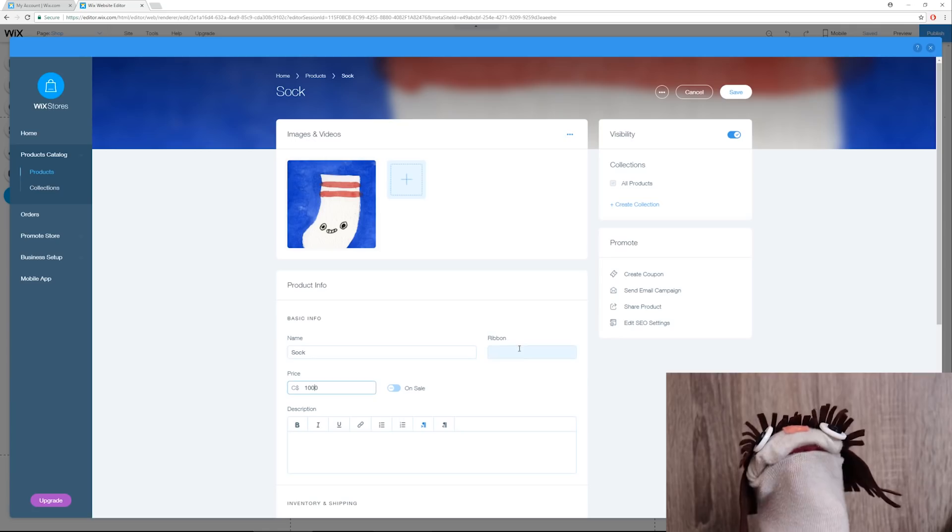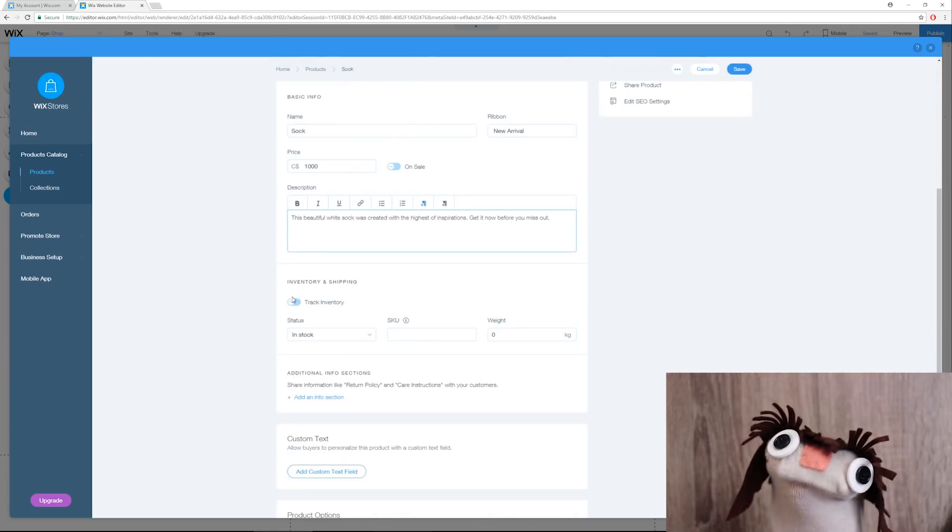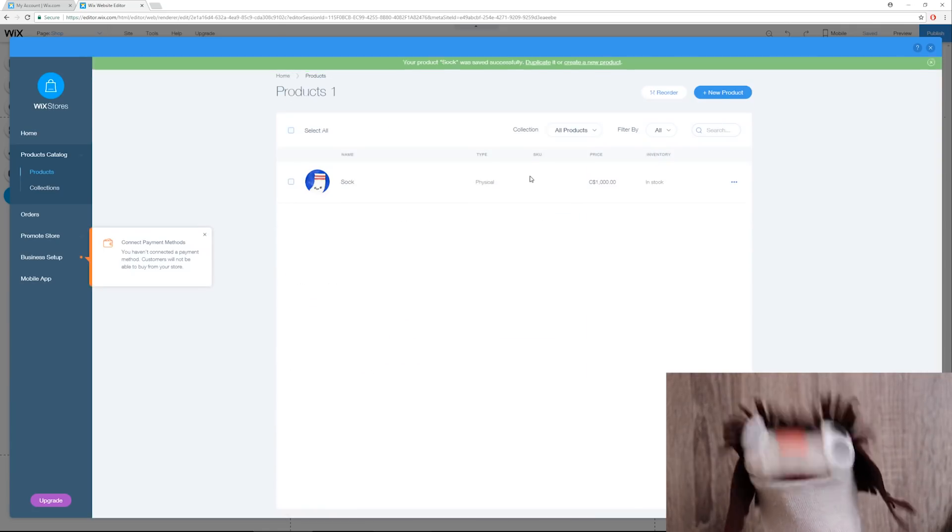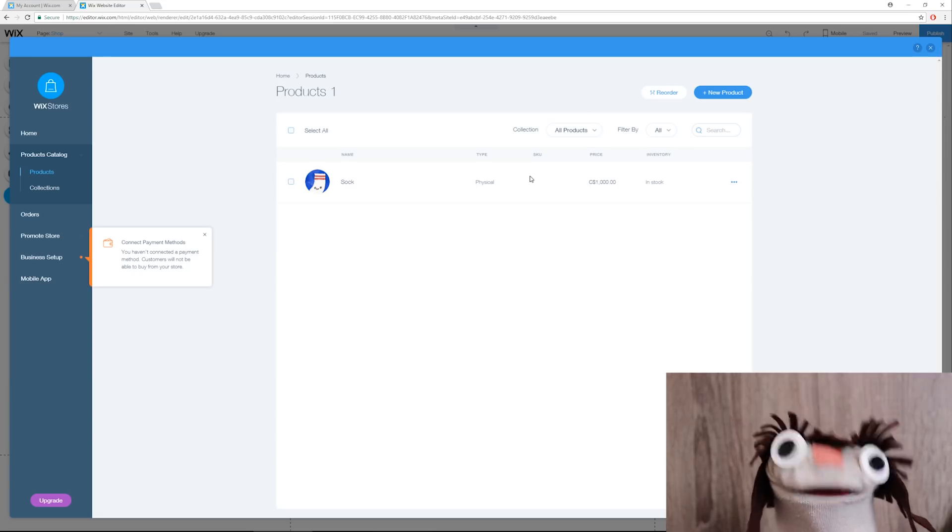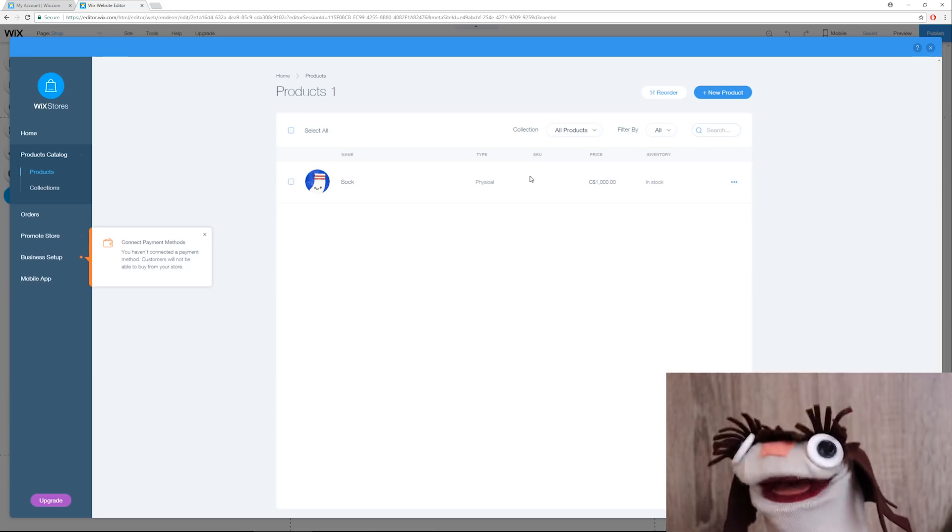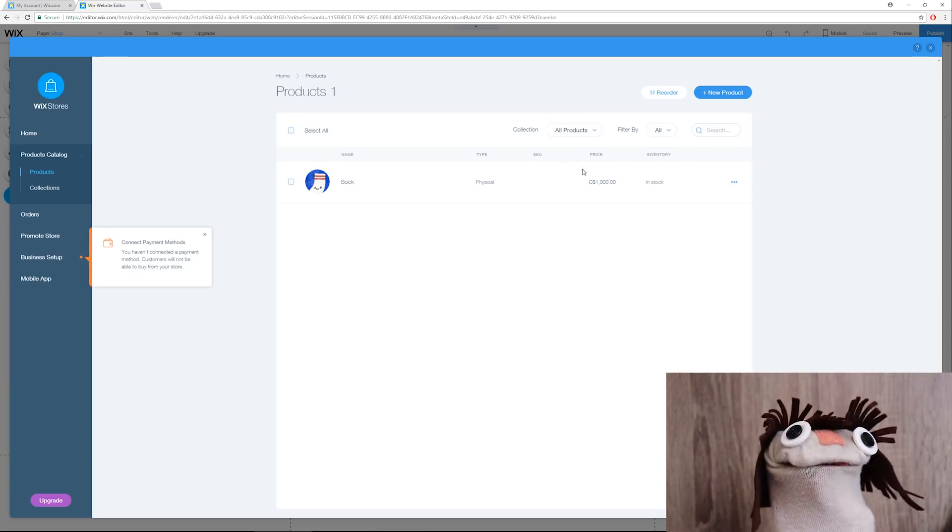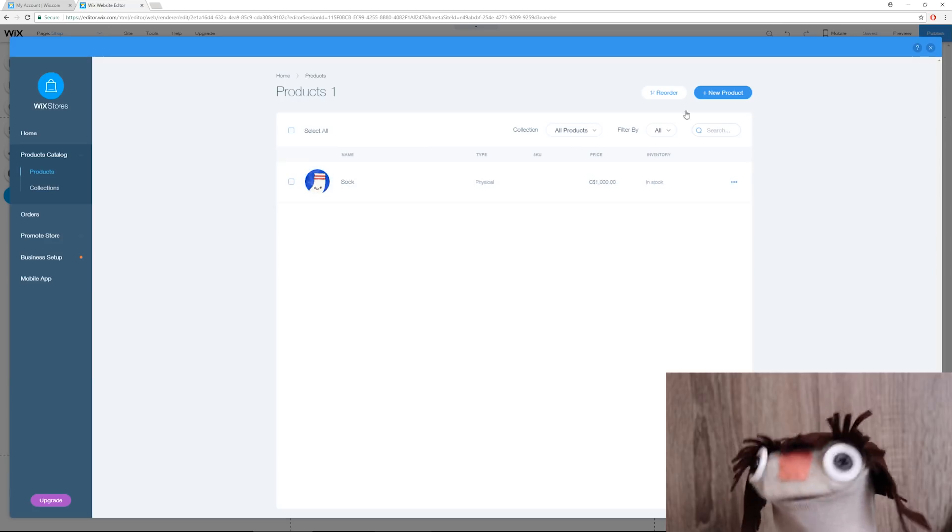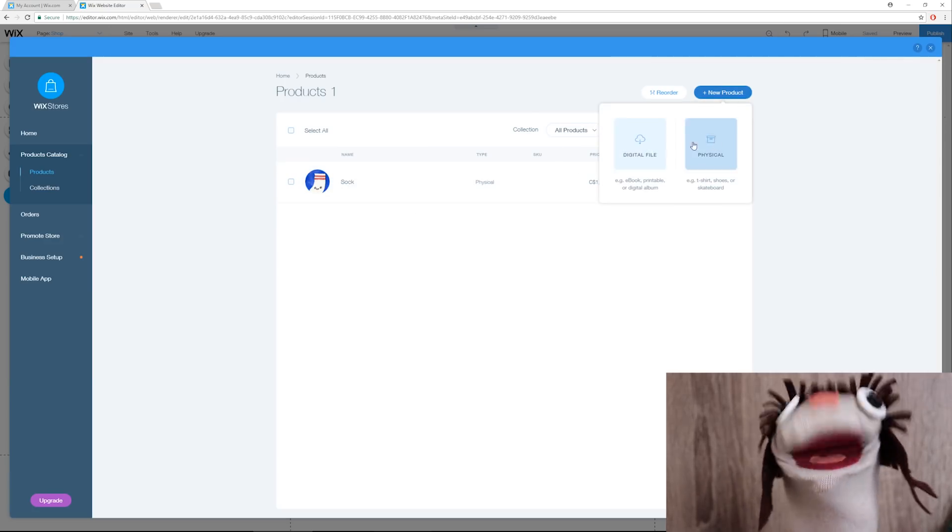All right, we've got our little sock buddy here. The price, um, we'll go a thousand dollars. It's a masterpiece after all. All right, and I don't know how this works.